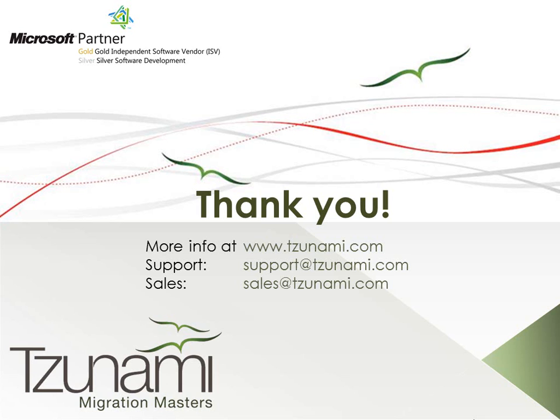We thank you for your time and welcome you to visit our website in order to download an evaluation version of Tsunami Deployer for Lotus Notes and learn more about the Tsunami family of products.